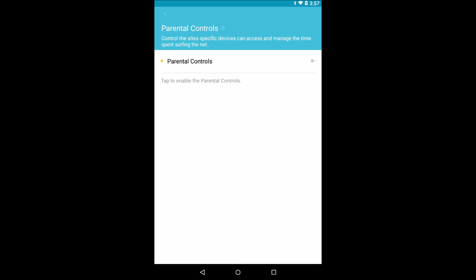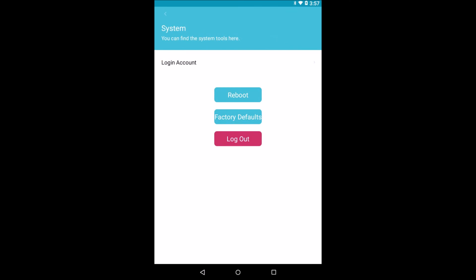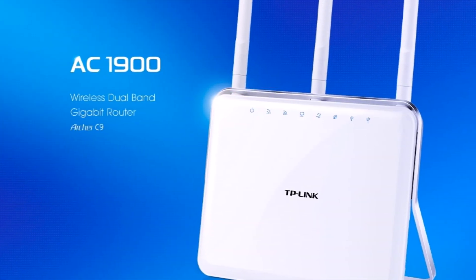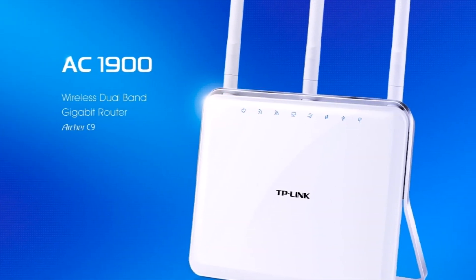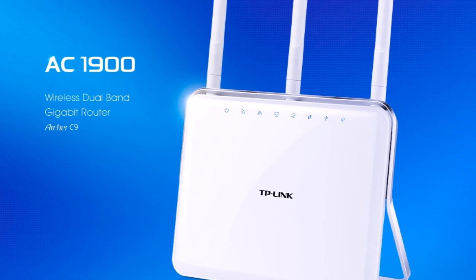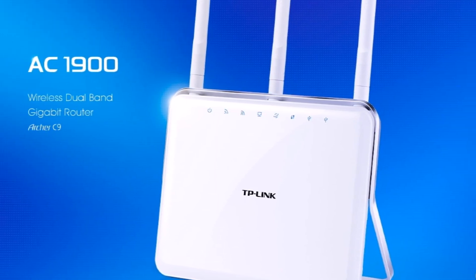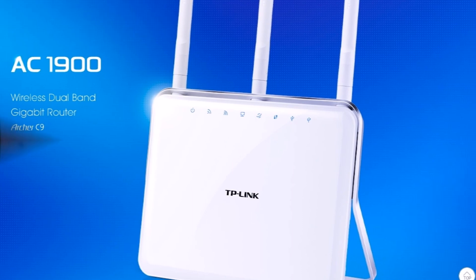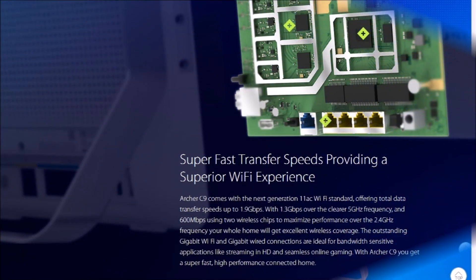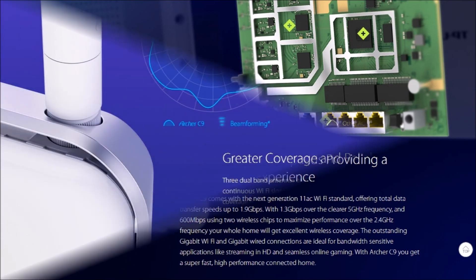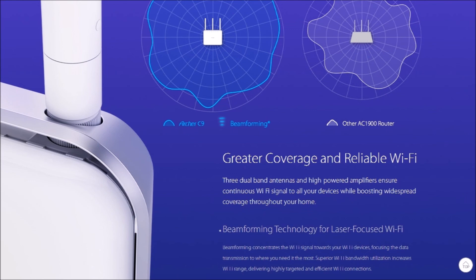TP-Link is the world's number one provider of consumer Wi-Fi networking devices. Previously, I had used a C9 router with cable internet. I frequently recommended the Archer C9 router to relatives, close friends, and associates, and I am comfortable doing so. According to my experiences, TP-Link's AC1900 Archer C9 is one of the better routers and a great value. It was a pleasure to test and use. I like it a lot.